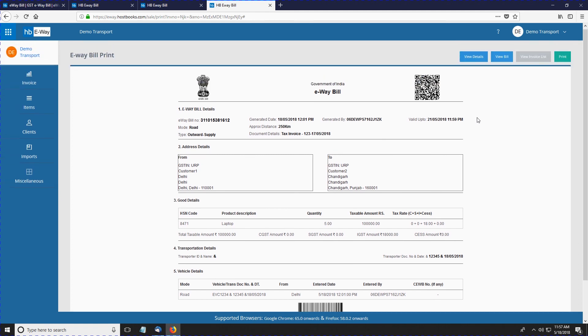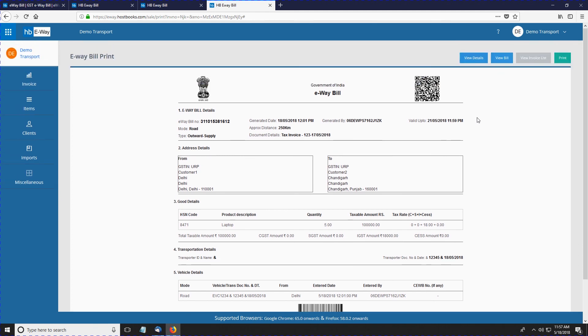So this was a walkthrough on how to generate e-Way bill with HostBooks e-Way bill software. Hope you liked it, and thank you so much for watching.